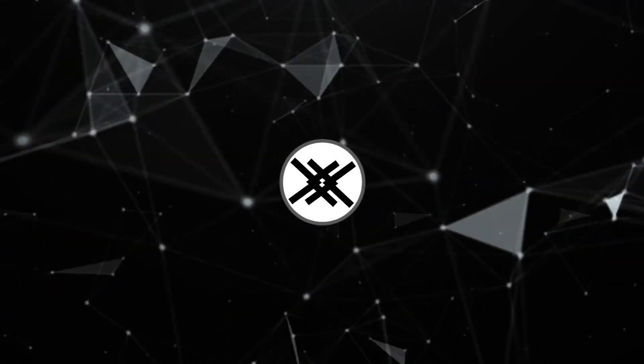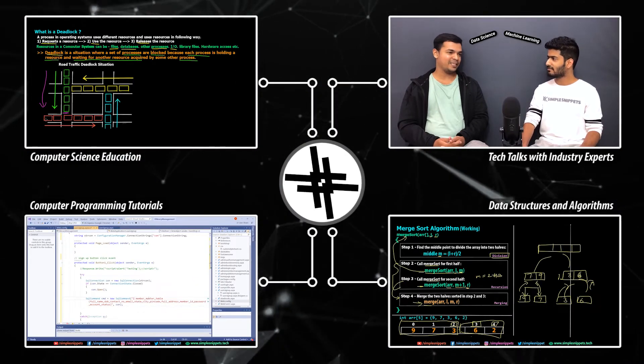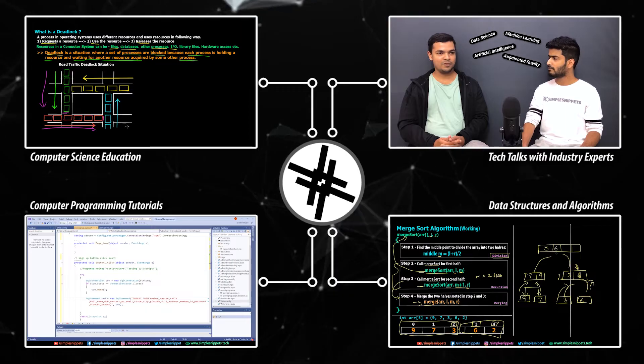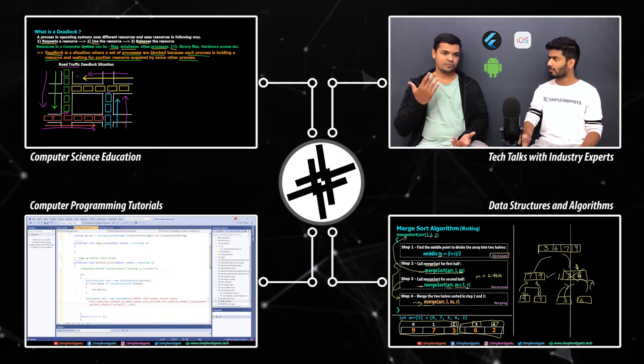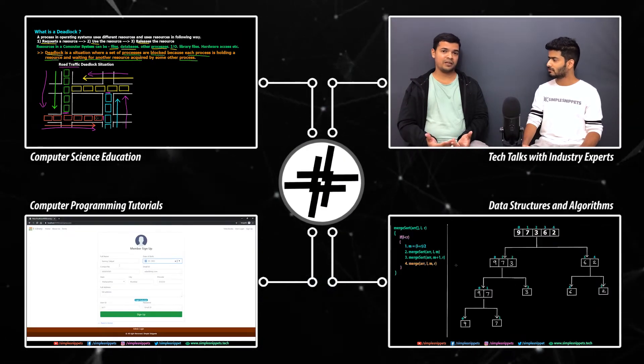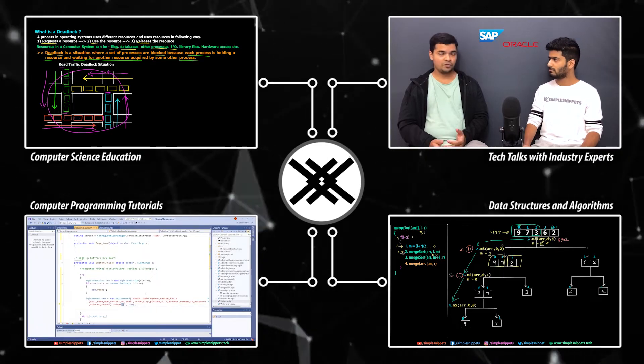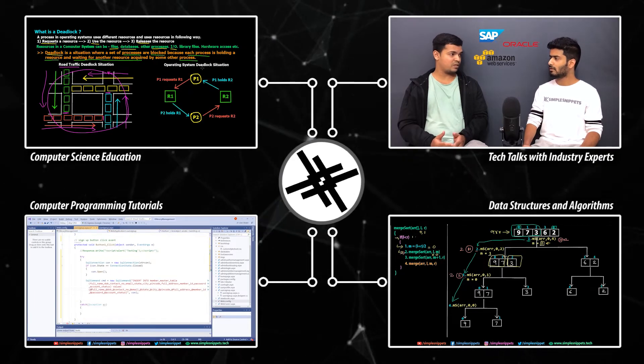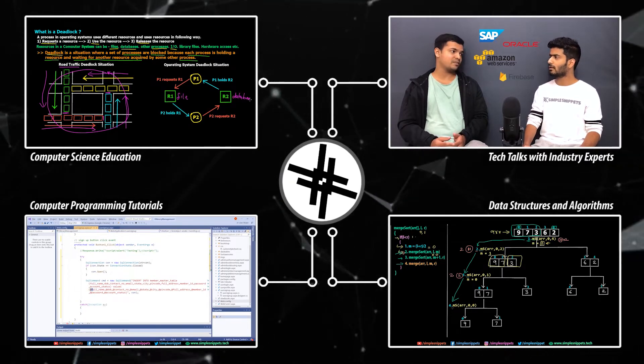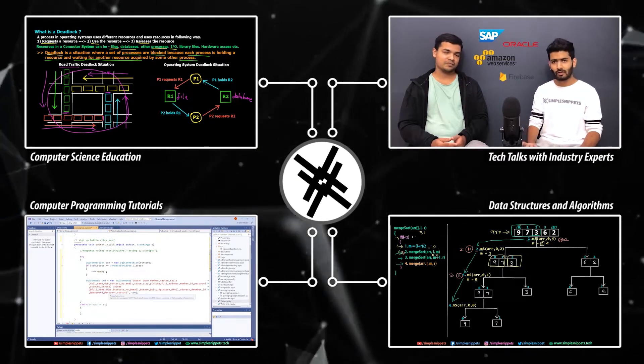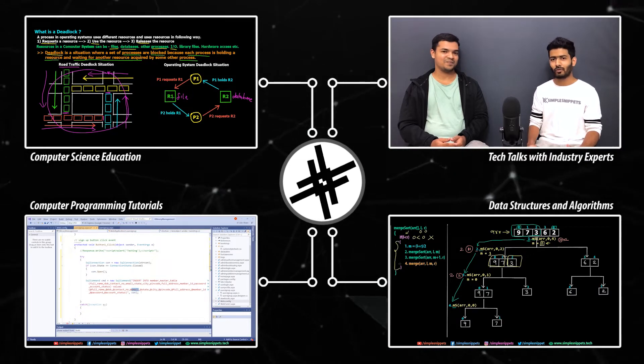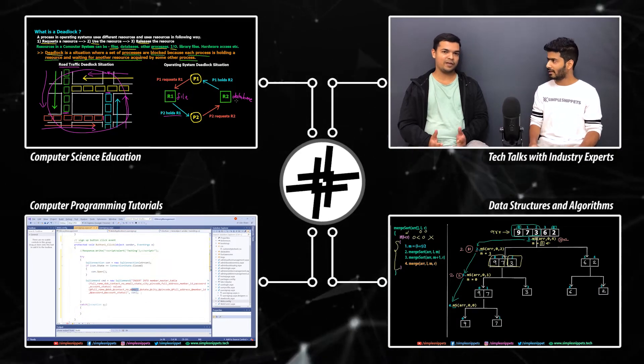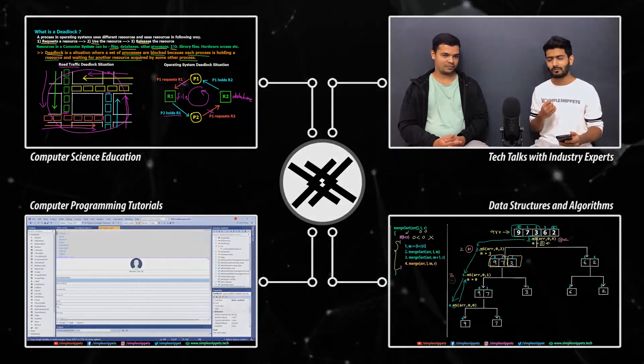If you're new to my channel, my name is Tanmay Sakpal and I do a lot of computer science and information technology video tutorials like computer programming, development, technology talks and more on this channel. So if that's something you're interested in, then definitely subscribe and turn on the notifications.